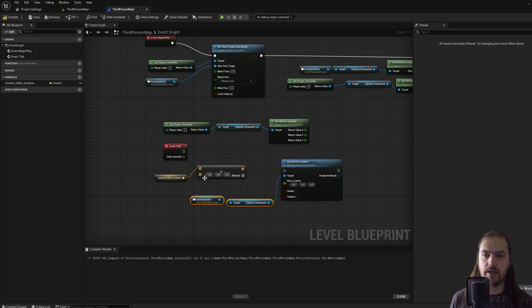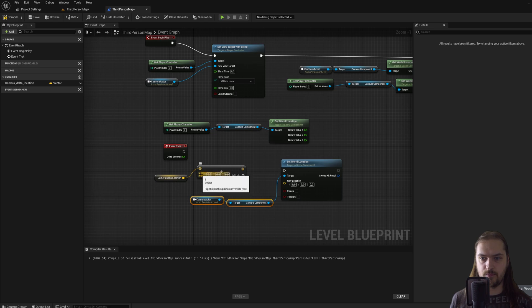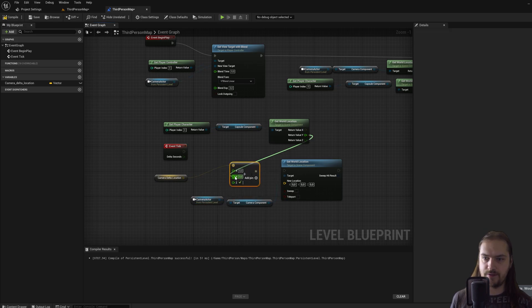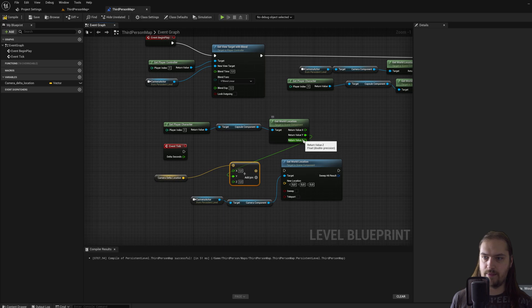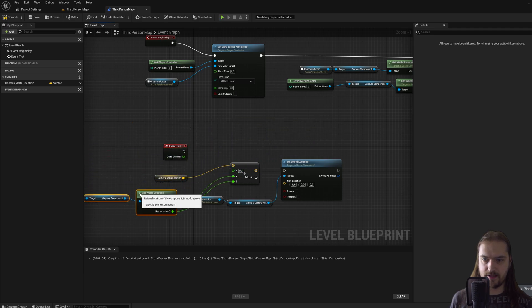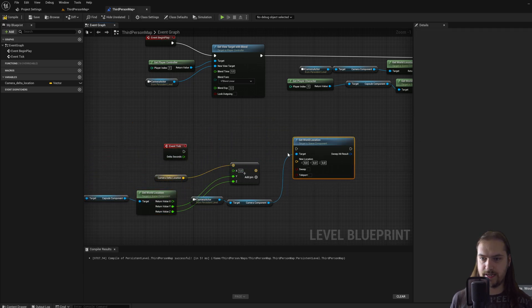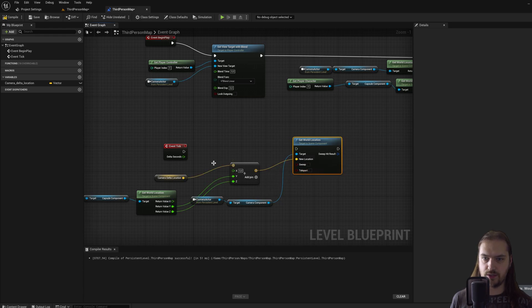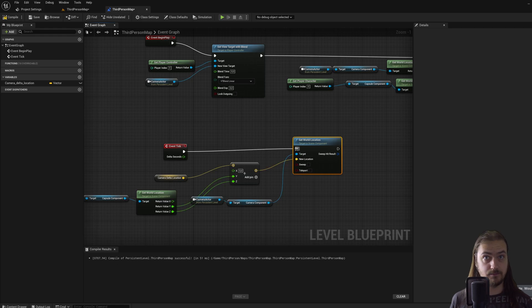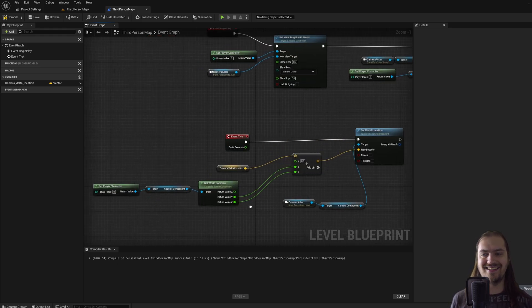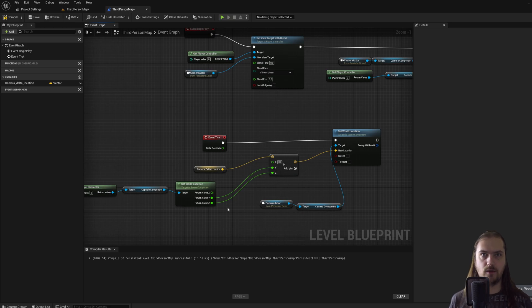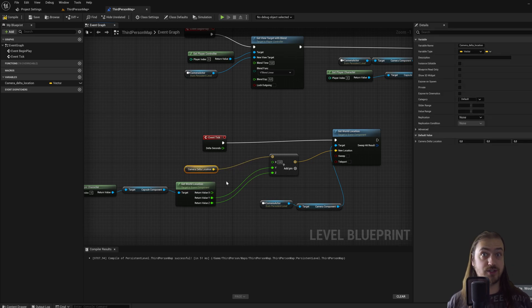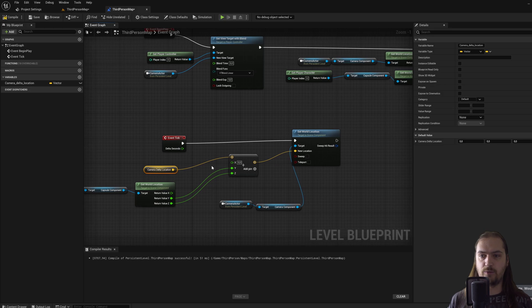We don't really care about the x direction at all because we're playing in 2D. So just like we did with this node, we can right click this and split structure pin. Let's move around these nodes a little bit so that they're easier to read, and then we can use the output of that to set a new world location, and that we will do every game tick.